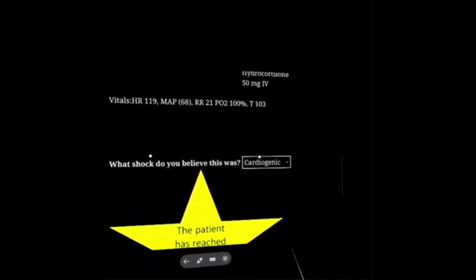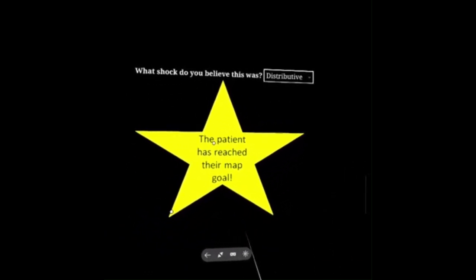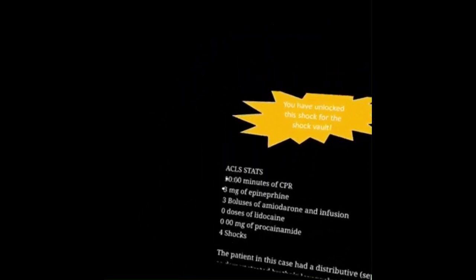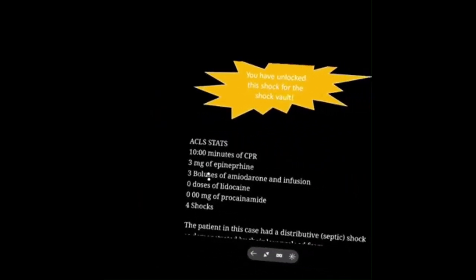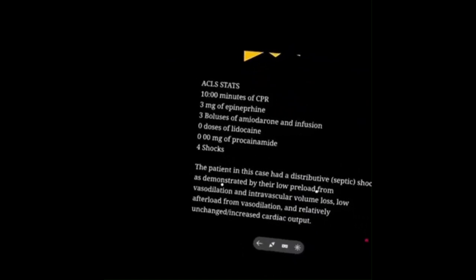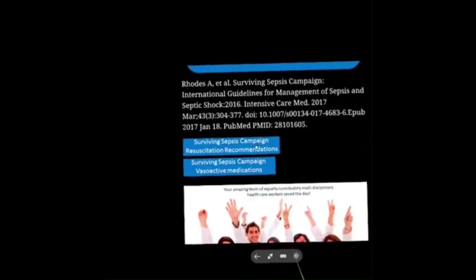You managed to get your patient's MAP to 65 in 15 rounds of titrations. You figured out the correct shock type. 10 minutes of CPR, 3 boluses of epi, 3 boluses of amiodarone with an infusion started, shocked 4 times. Here are your treatment recommendations for sepsis with guideline cutouts: norepi is first-line vasopressor. You saw what happened when we added extra cardiac output to someone who already had high cardiac output — it caused VTAC. Vasopressin is second; dopamine is an alternative only in selected patients.